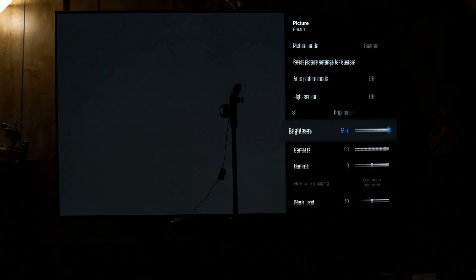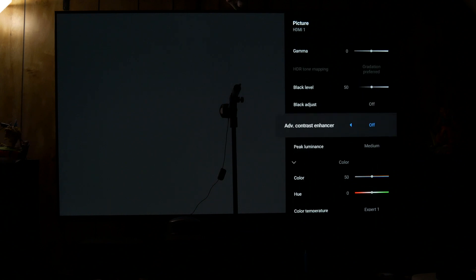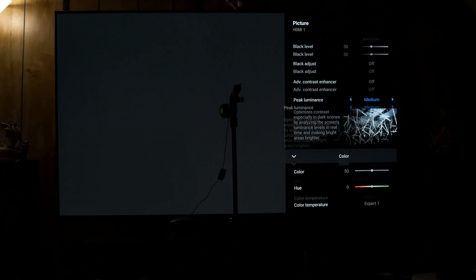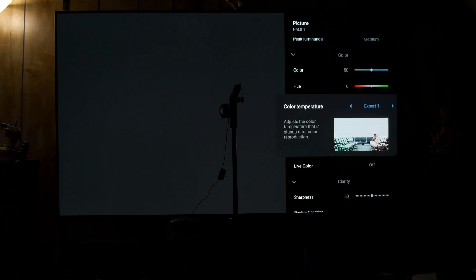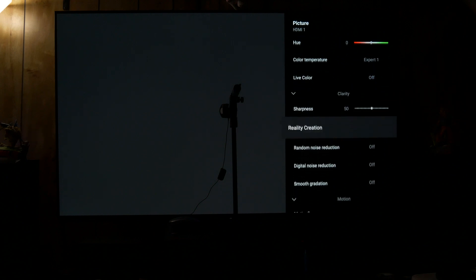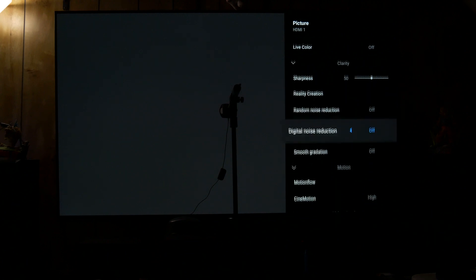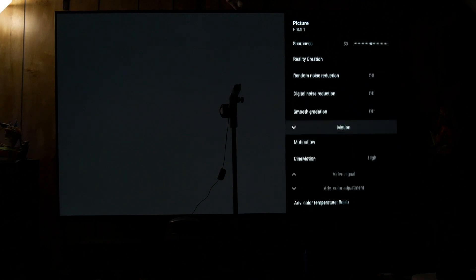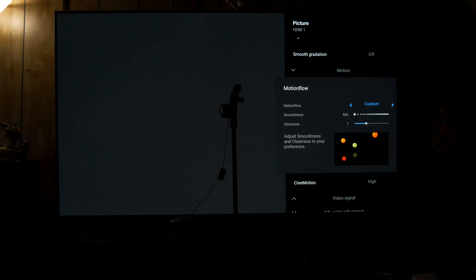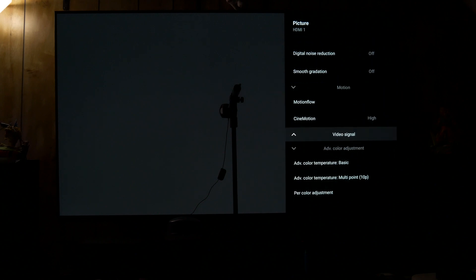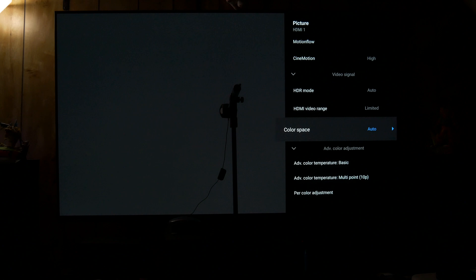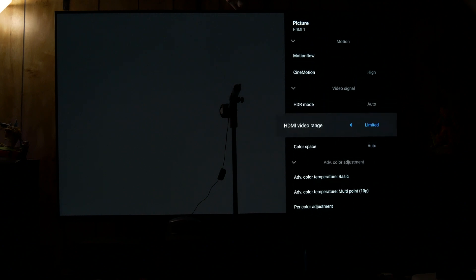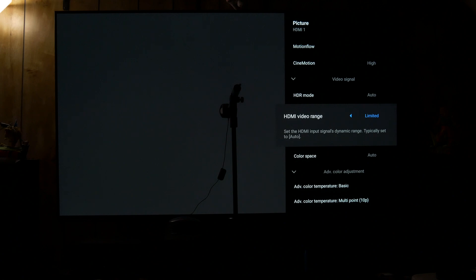But anyway so for custom daytime viewing gamma zero everything pretty much normal. Peak luminance at medium so it's not overly bright. You can put it on high if you're in a bright room but these aren't like recommended settings these are just very basic just to get a feel for how accurate these different modes are out of the box. This is unlimited because my pattern generator has to be unlimited.